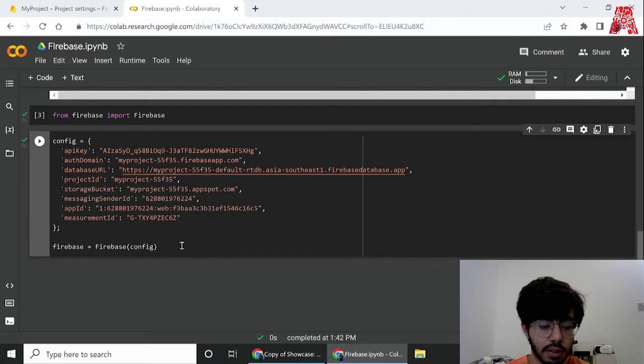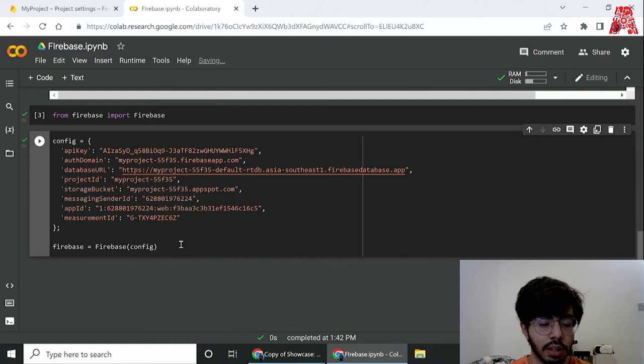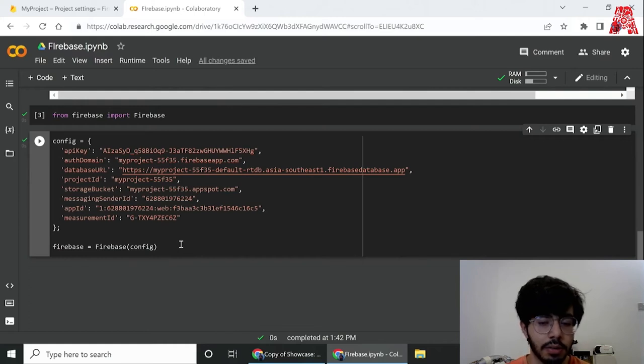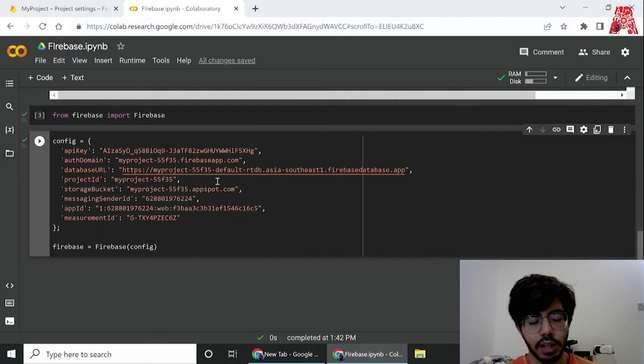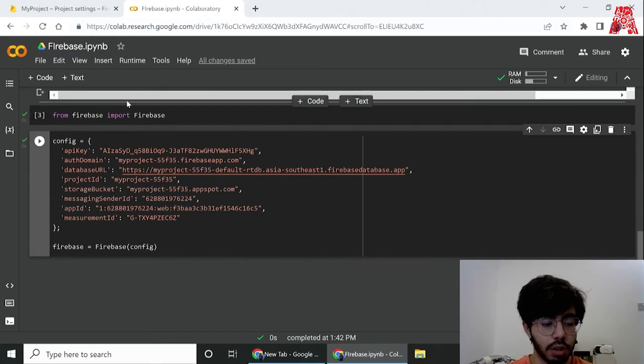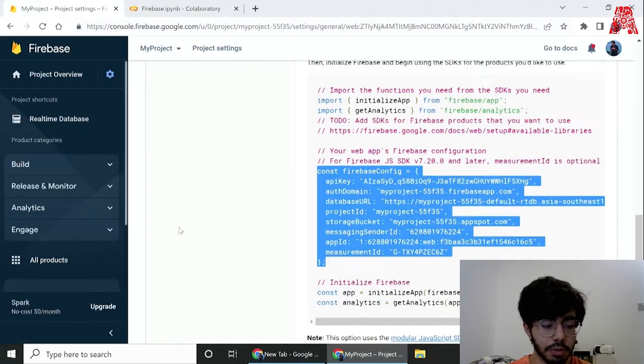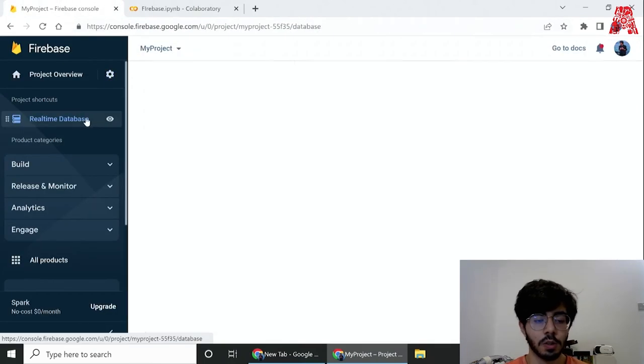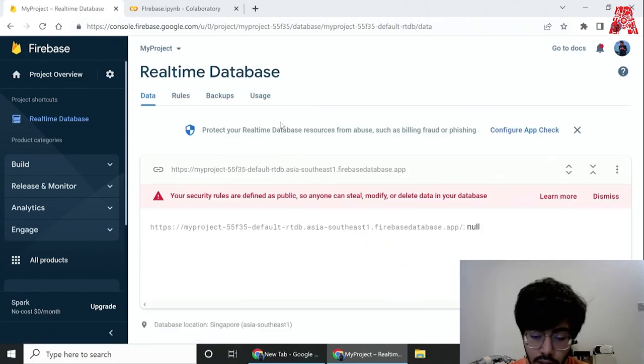Next I'll show you how to add data, view data, and manipulate data basically in real-time database. Now that we have successfully created the connection to our project, we can hop over into the real-time database over here and check the status of the database.